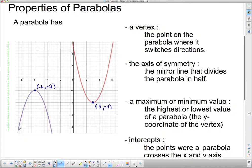The vertex is the turning point. We know it's the turning point because the parabola is going up, up, up — and then now it's going down. And the same thing over here: it's going down, down, down — and then it turns and goes up again.